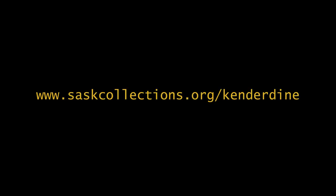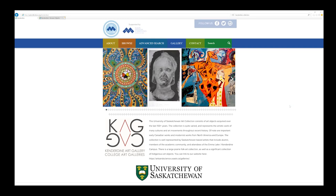The entire collection is accessible online at www.saskcollections.org. Exploring the database is simple. You can punch in keywords, themes, or names into the search bar.